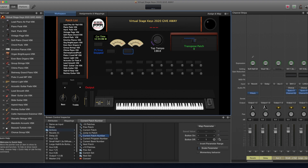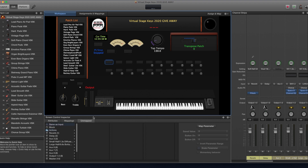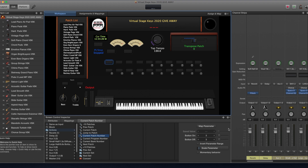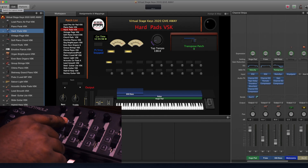Using the same method you can add other buttons such as previous and next patches by selecting next patch and previous patch in the actions menu. This is the general procedure for any MIDI-based controller like Novation, Roland, Arturia, Nektar, etc.